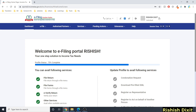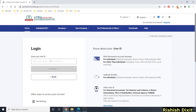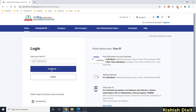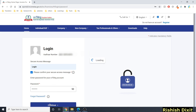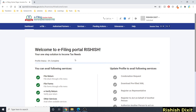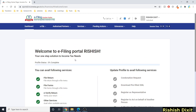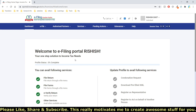Let me log out and re-log in using my Aadhaar card number with the same password. After entering the Aadhaar number and clicking continue, it shows the Aadhaar number, asks you to confirm the secure access message, and the same password applies. You land on the same page — so you can use either Aadhaar or PAN to log in.